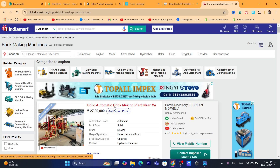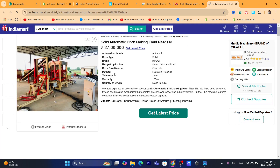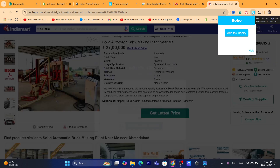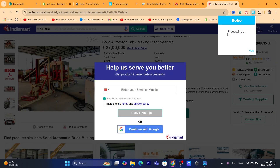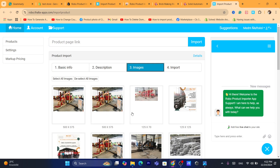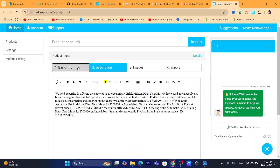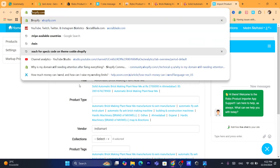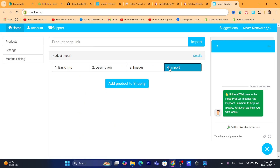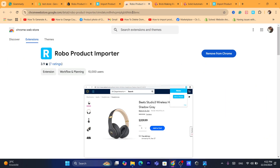Let's say you want to import this product to your Shopify store. You want to click on the Robo extension that you downloaded, then click on Add to Store. Here you'll be able to see the images. Click on Select All Images and Description. You can also make some changes to the product before pushing it to your Shopify store. After that, click on Import, then Add to Shopify.